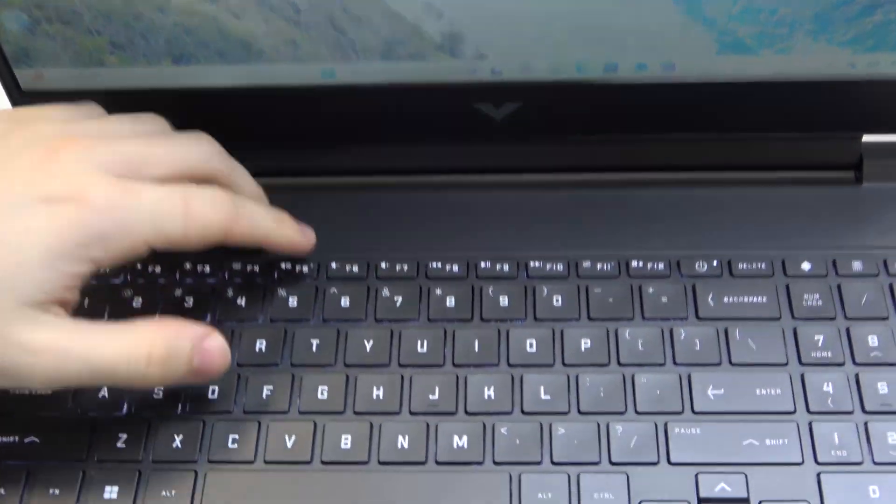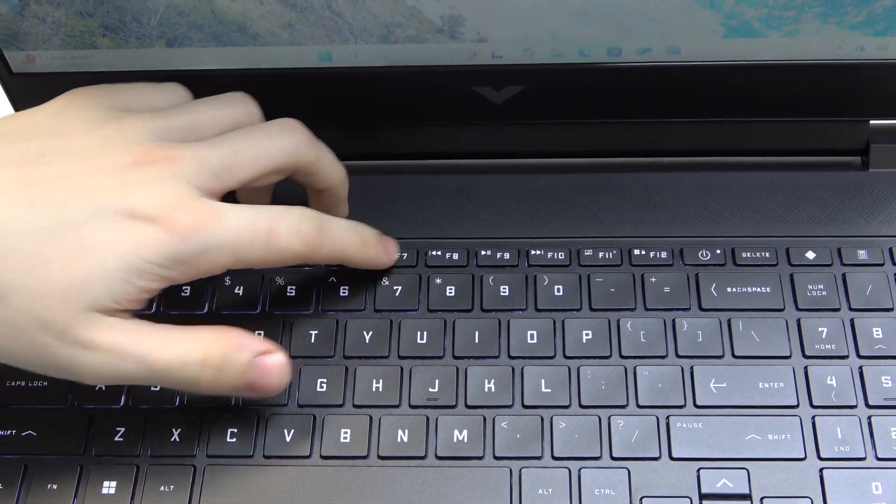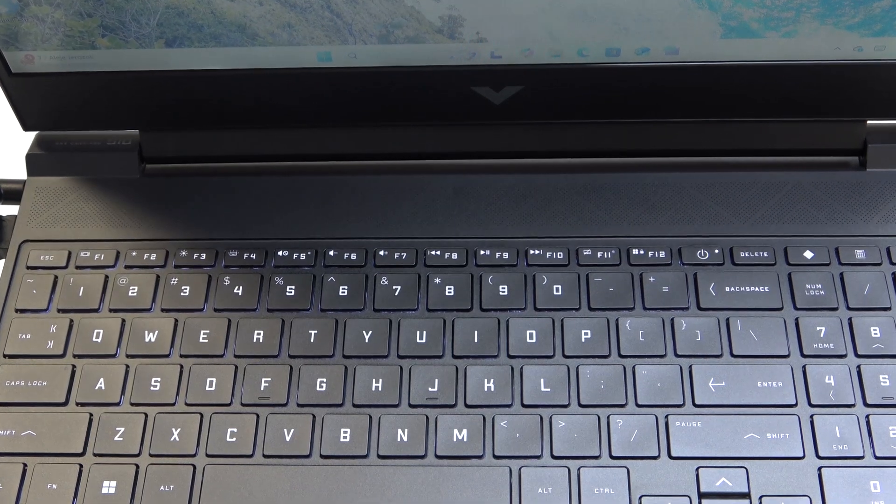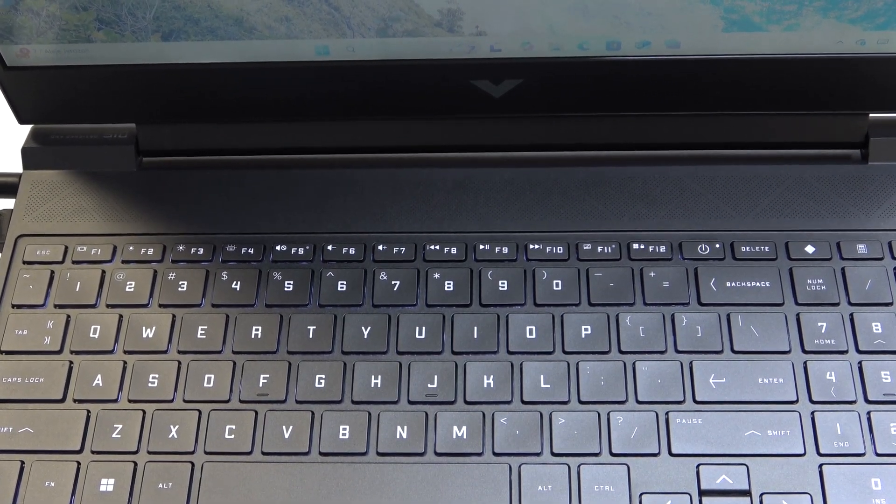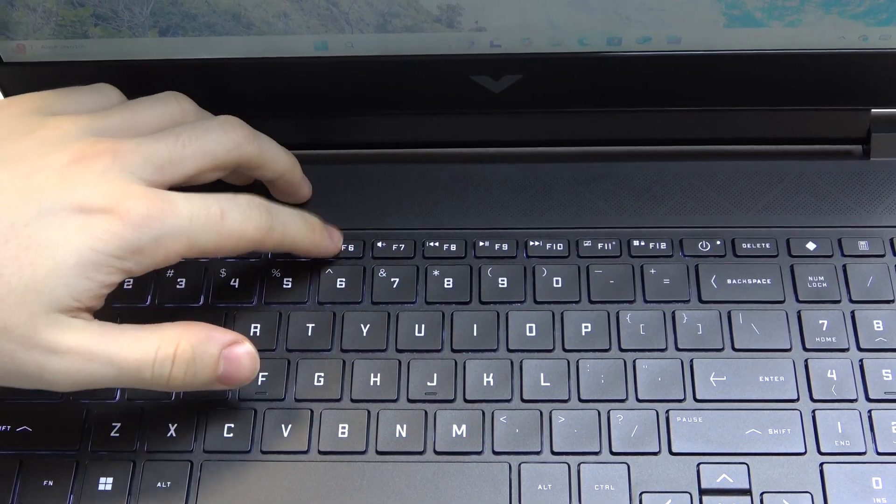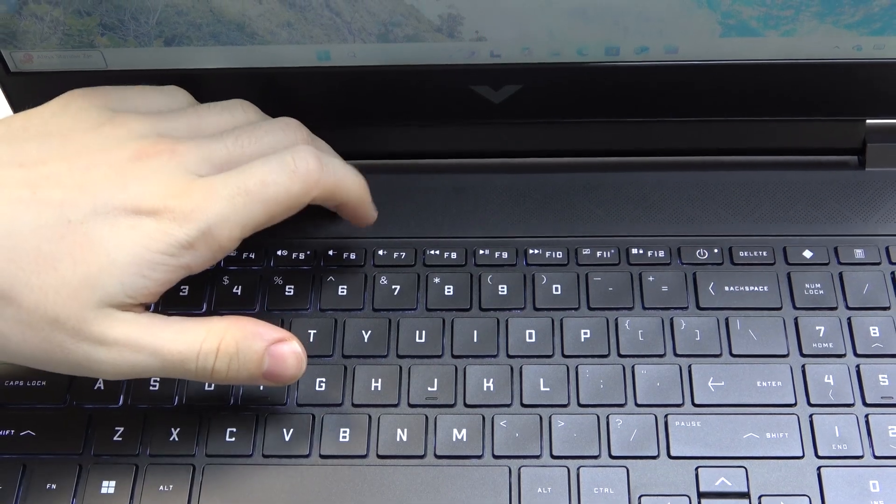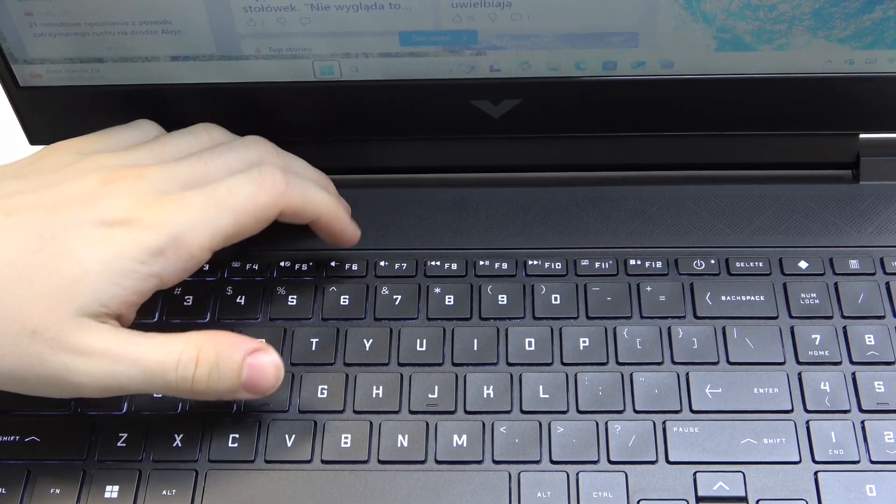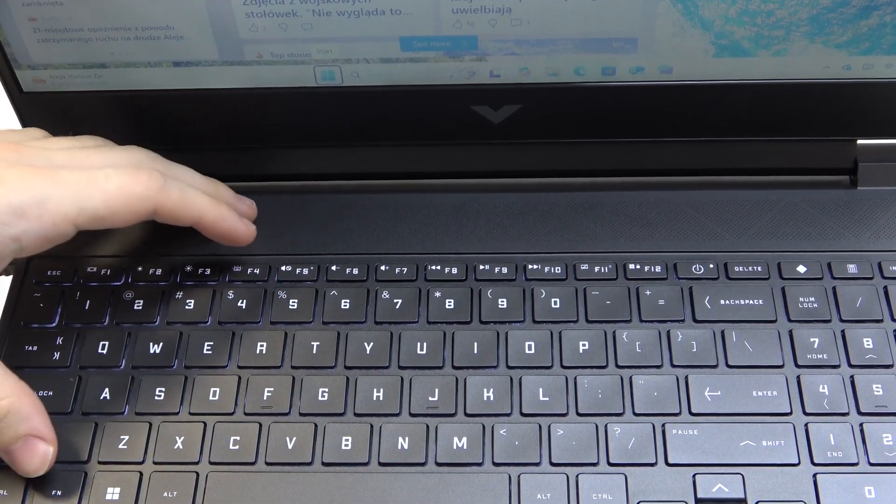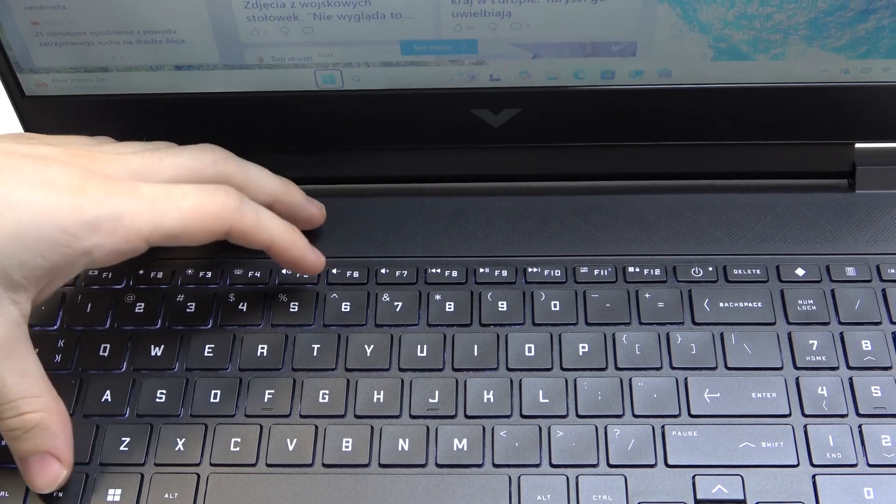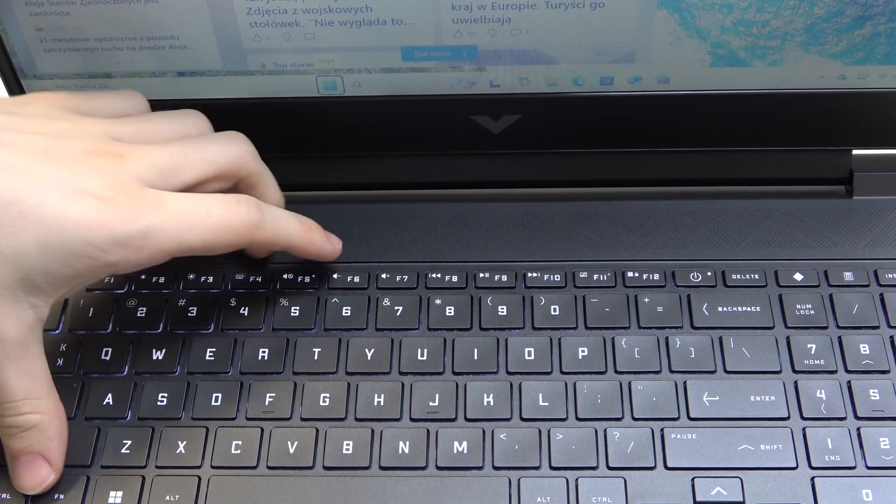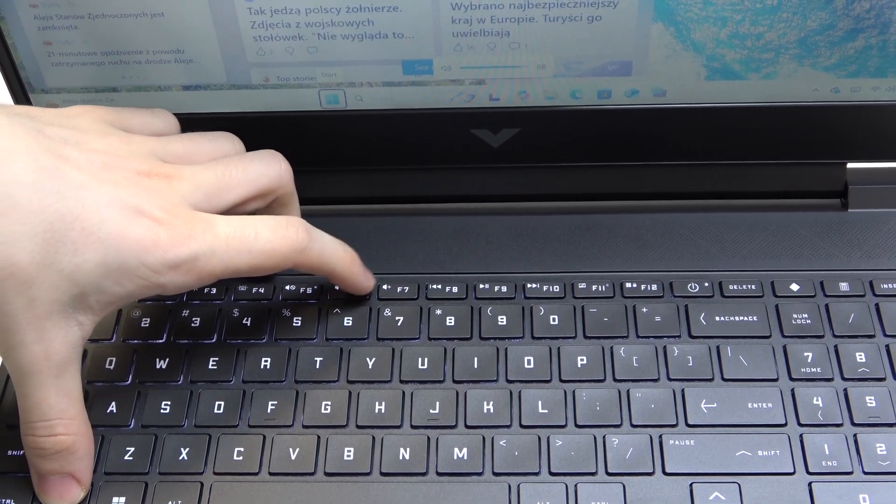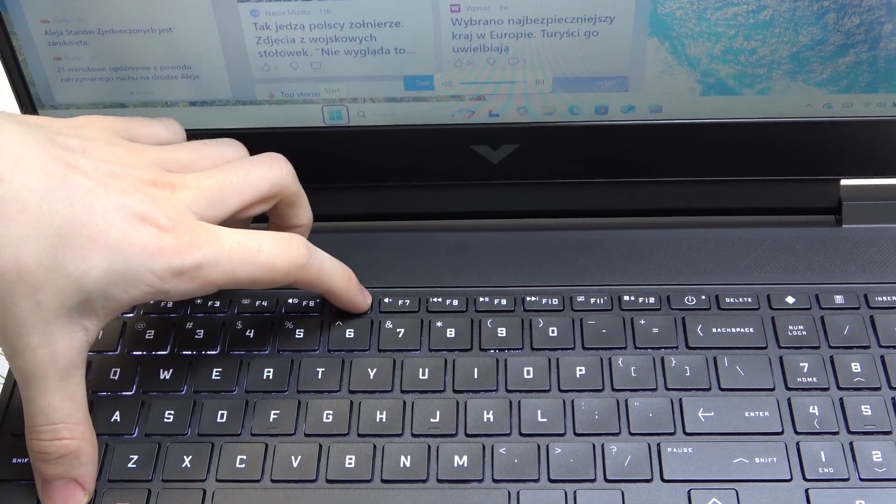As you can see on the keyboard there's the F6 and F7 button and depending on your action keys mode they will either work just by pressing on them or if they don't then you need to combine them with the Fn key which is right here and then click on both of them and you can see they change the volume right now.